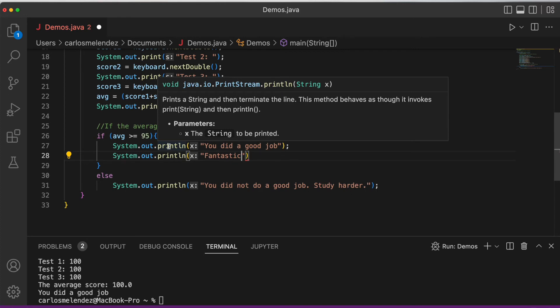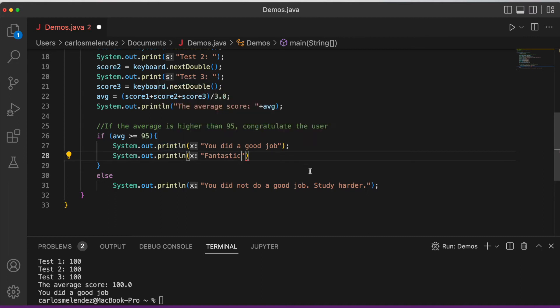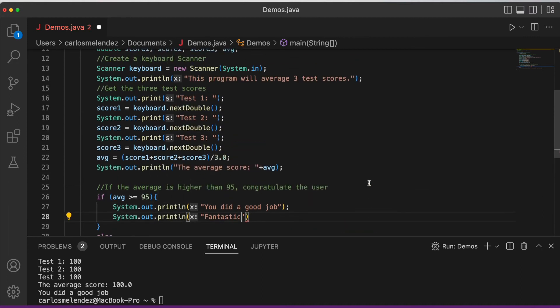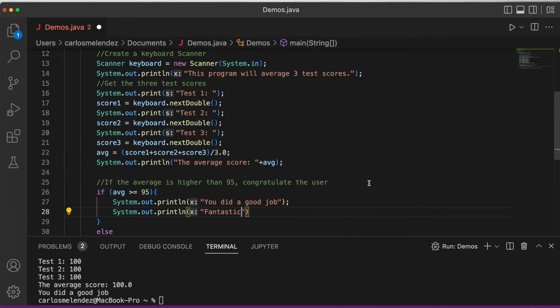We can also compare words to each other, and we can do what is called a nested if statement — that is an if statement within another if statement.